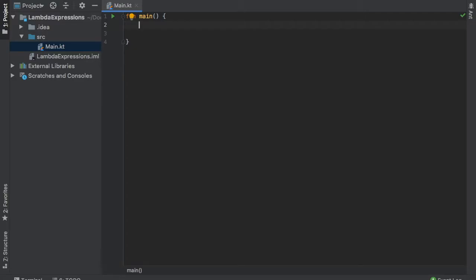All right, so what is up guys? In this tutorial I'm going to be going over how to use lambda expressions and what they are in Kotlin. So to keep things simple, a lambda expression is essentially an anonymous function.